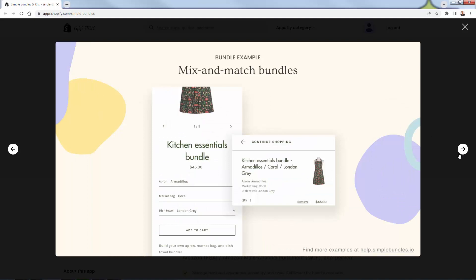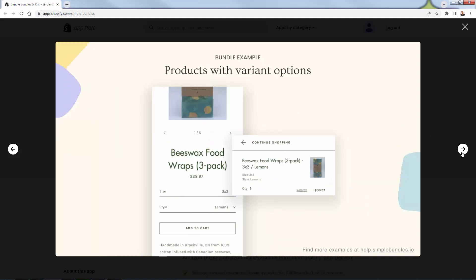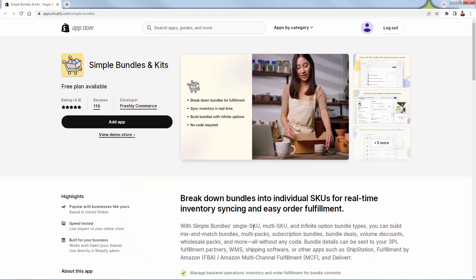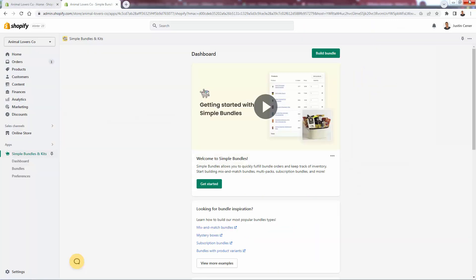Mix and match bundles are also very cool — you can do products with variant options. The bottom line is you can do any type of bundling you could imagine. All you need to do is click the Add App button to get this into your store. We're going to go over the shoulder now, and I'm going to show you more about Simple Bundles.